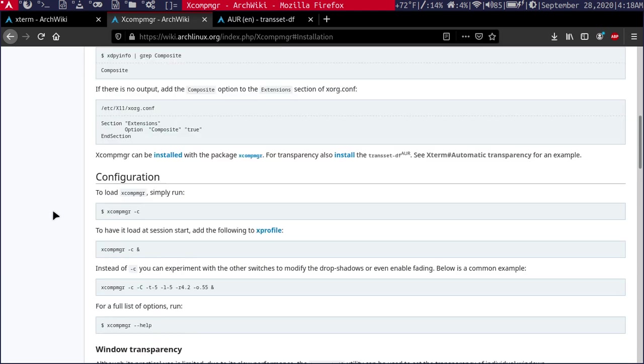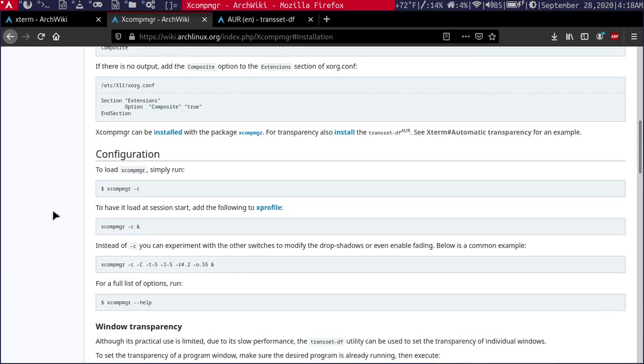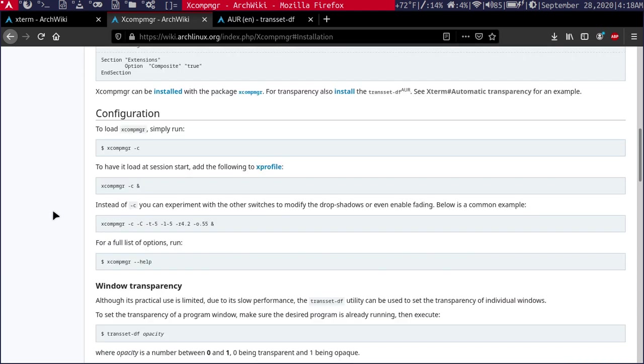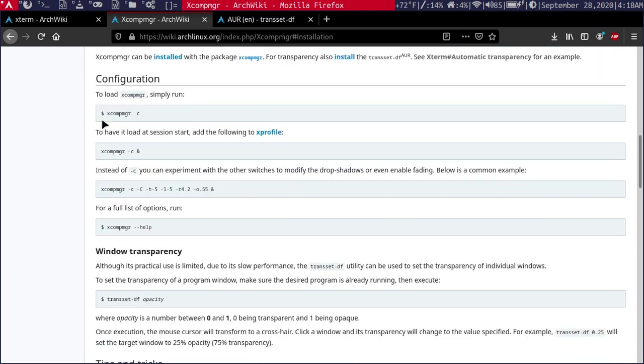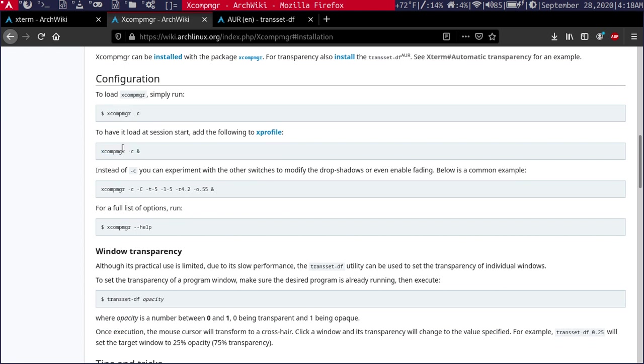Then to actually run the compositing manager, you have to run this command here. And to have it load at the start of your session, you use this command within your profile, your X profile.